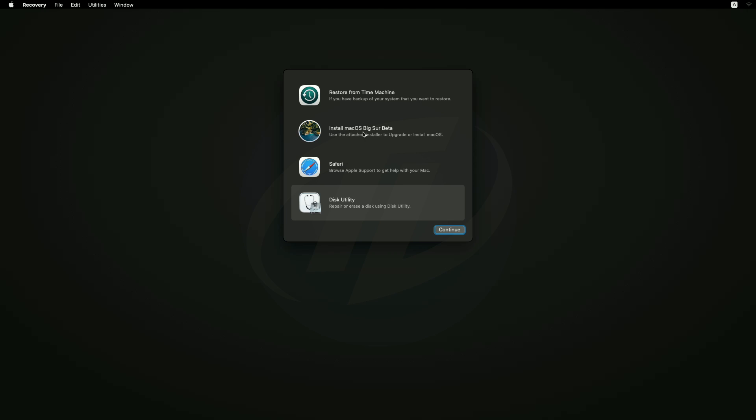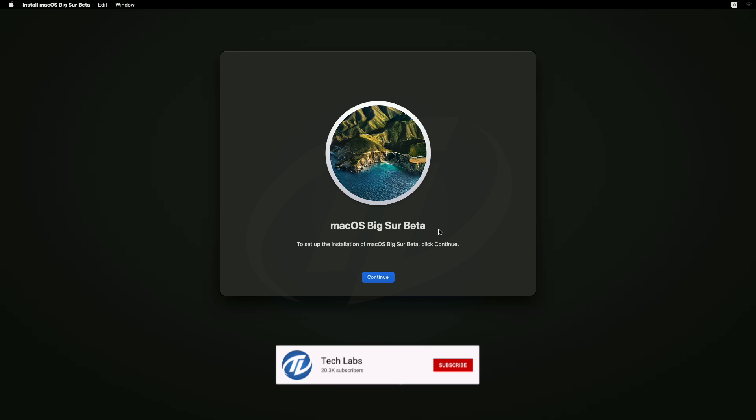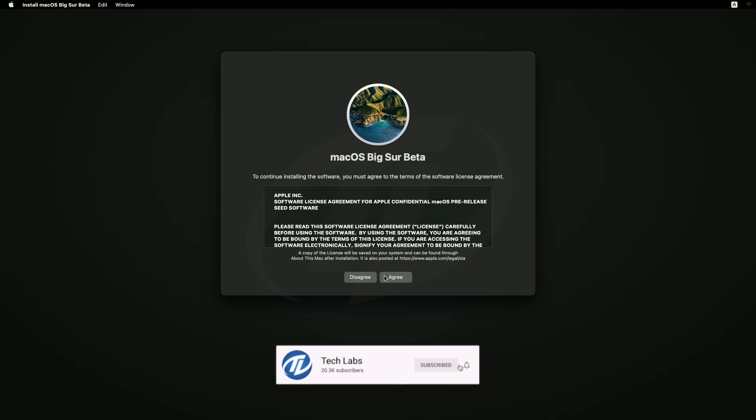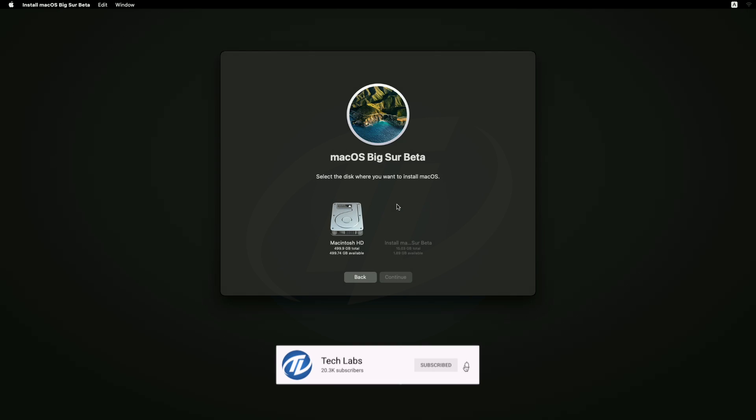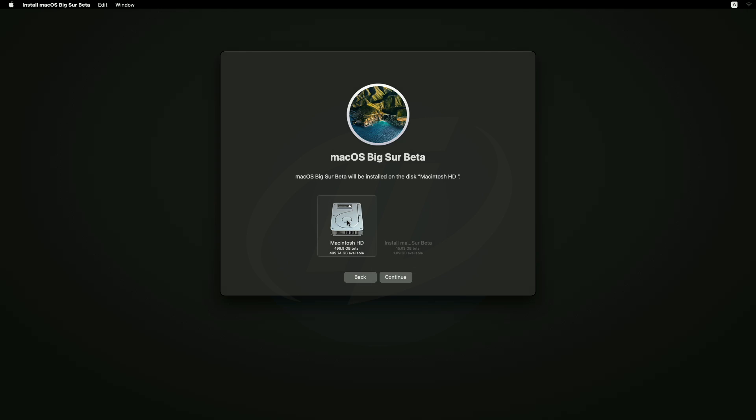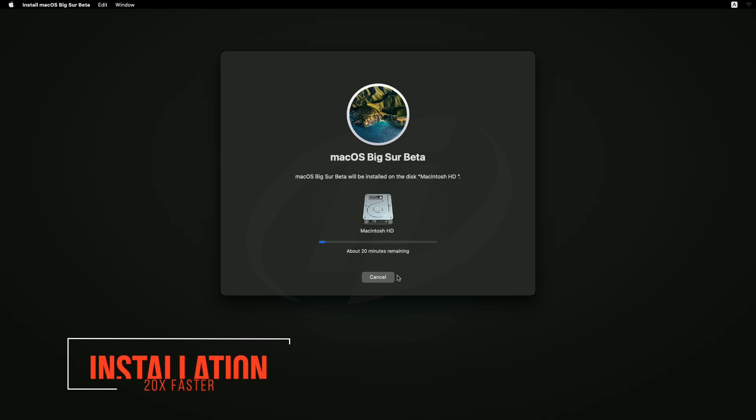Now select install macOS and click on continue, and continue with the setup. Select Macintosh HD and click on continue. And now, macOS Big Sur is being installed. And guys, during this process your PC will restart several times, so don't worry about that.